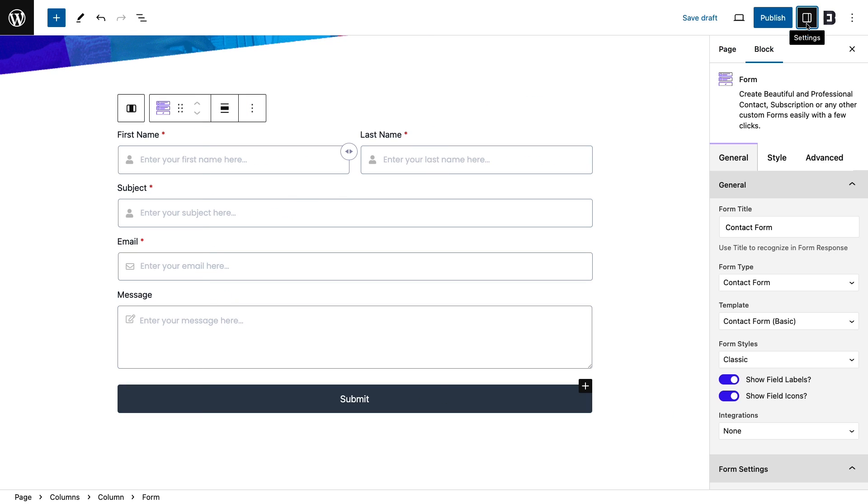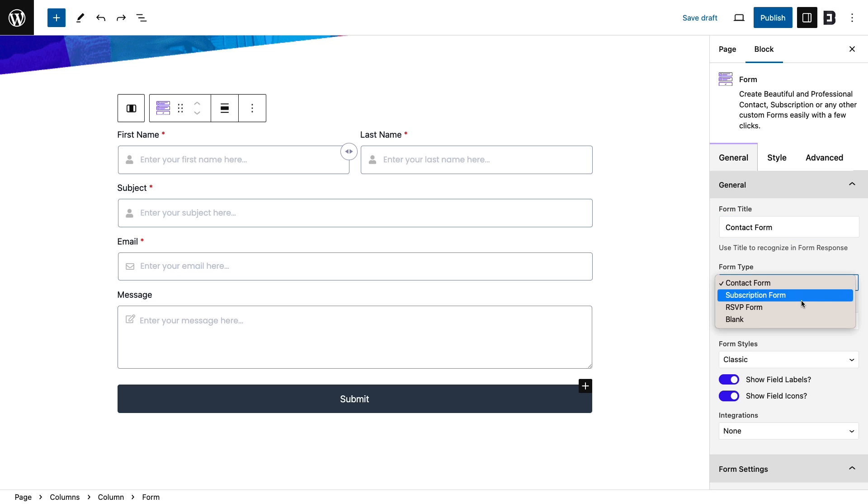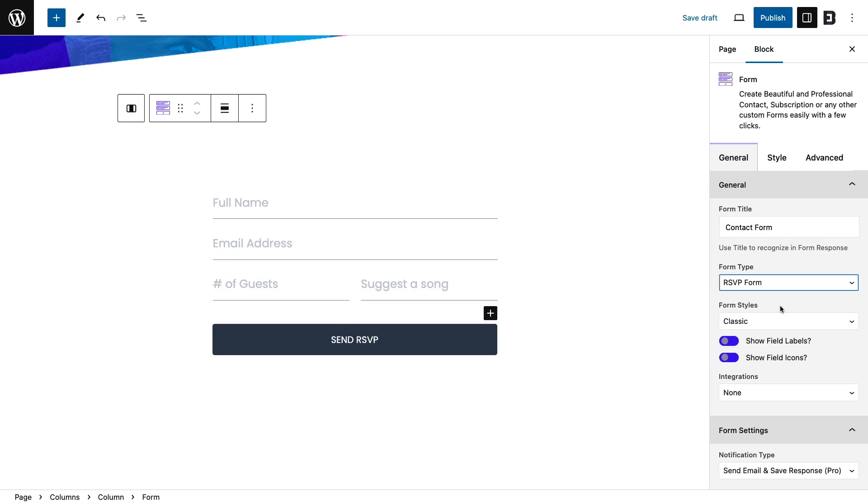It's time to start with customizing the form block. Under the general tab, you can set form titles, choose form types, templates, and styles.